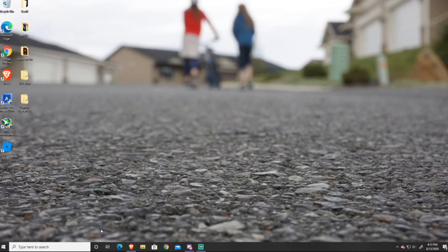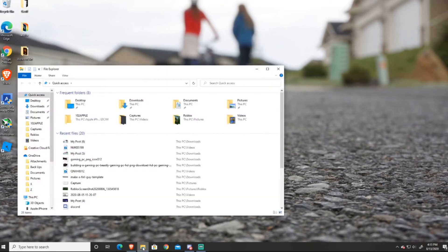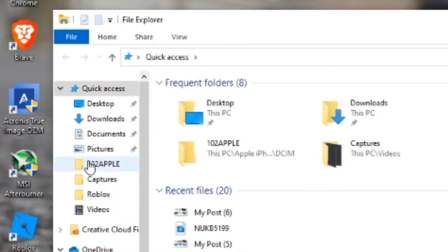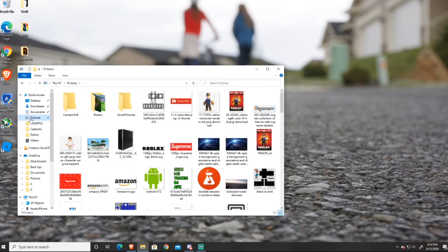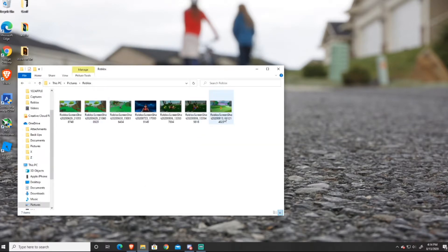So first, what you want to go ahead and do is open up your file explorer. Next, you just want to go ahead and select pictures, and then find the file that says Roblox on it, and then just press on that. Just keep in mind that Roblox automatically makes this folder for you after you take your first screenshot for quick and easy access.